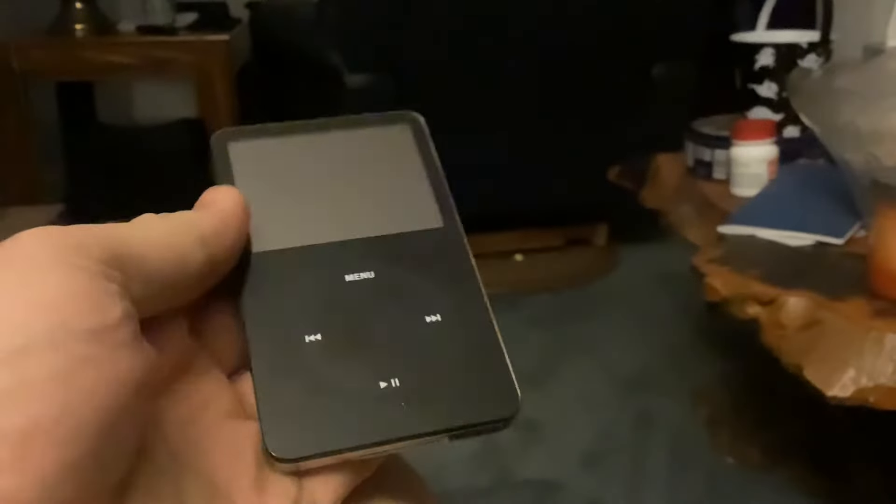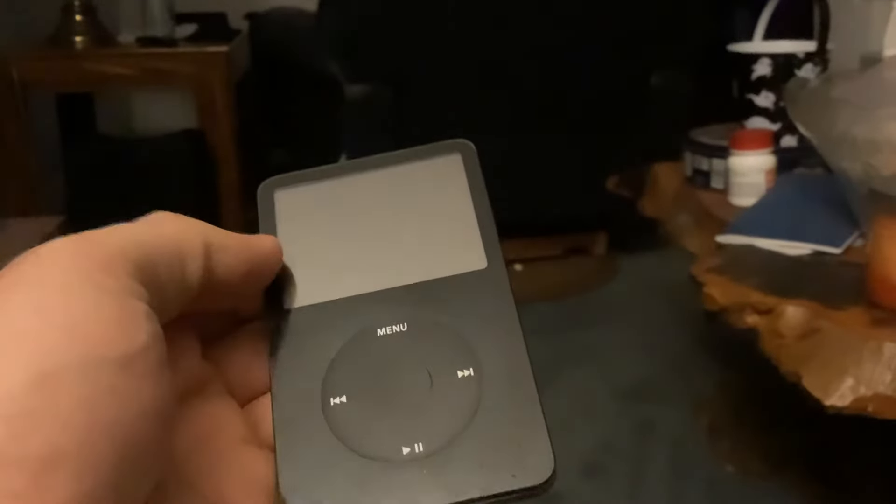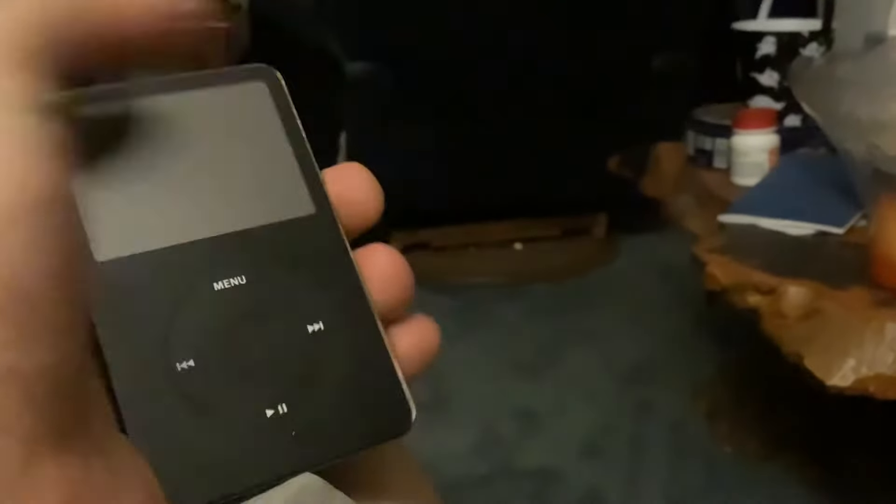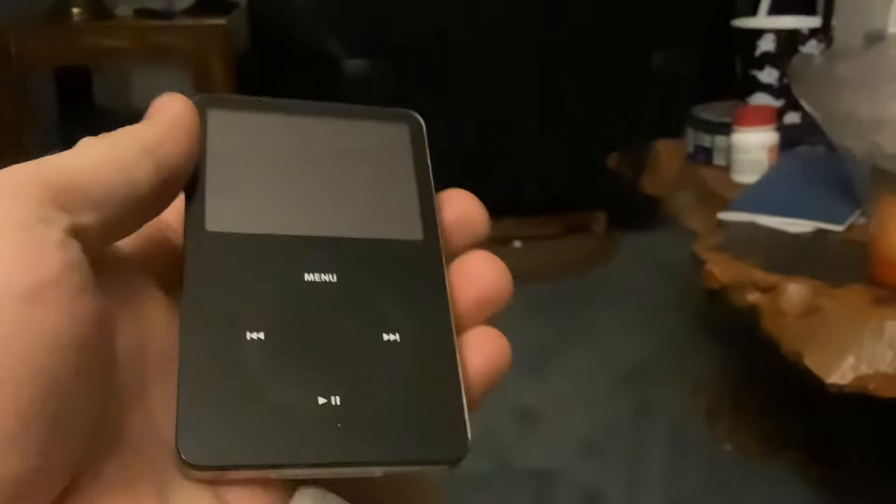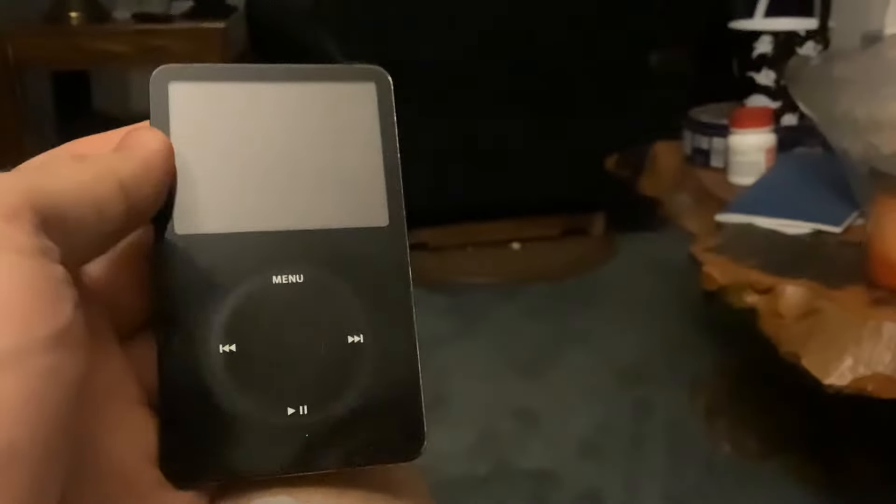Hello, this is going to be a video of me using the iPod Classic 5th generation in the year 2024.